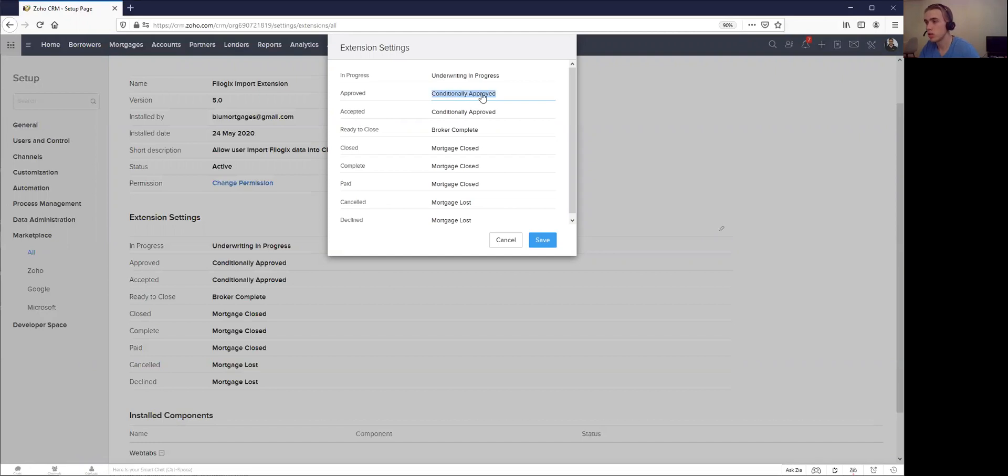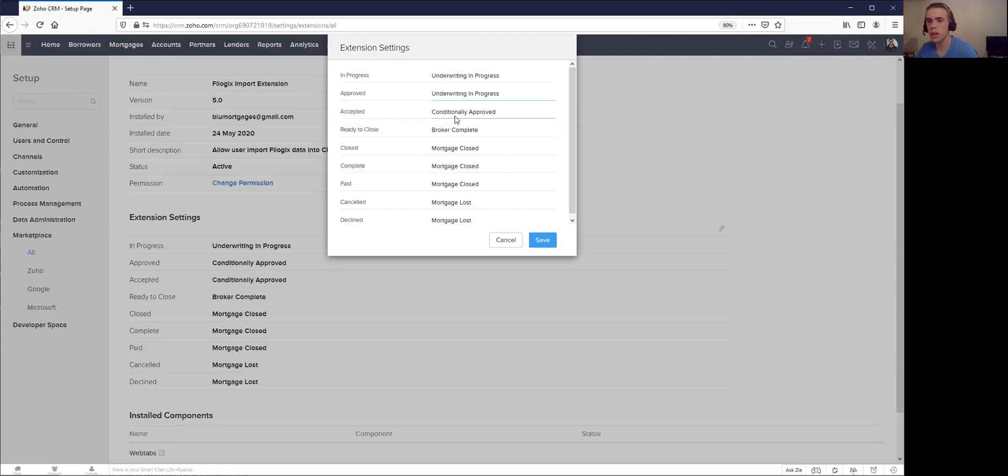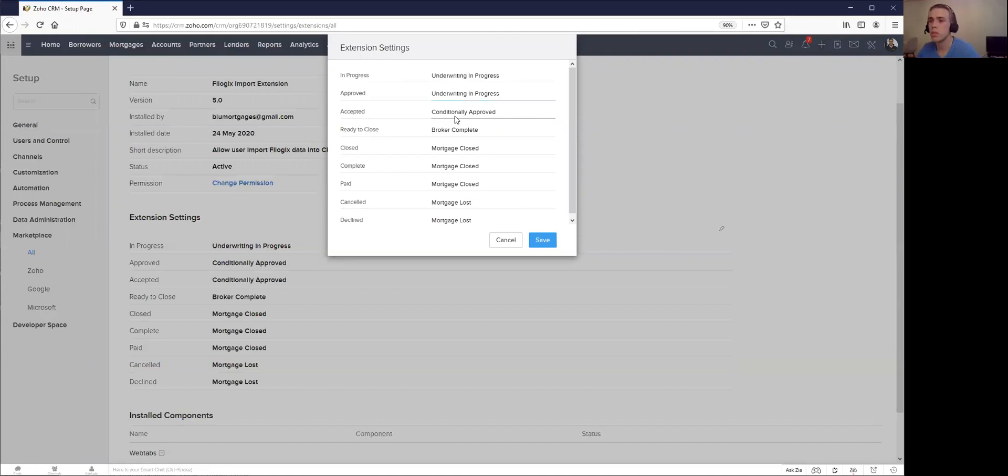You could just come in here and choose, okay, actually this is going to go to underwriting in progress if you want to, for example. So that's step one: making sure that the statuses in Filogix are being imported to the right stages in Blue Mortgage.